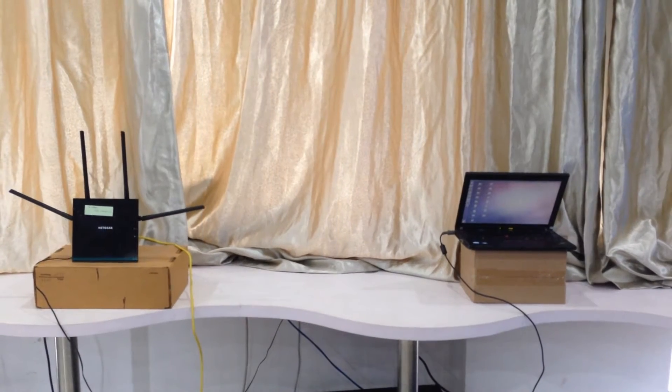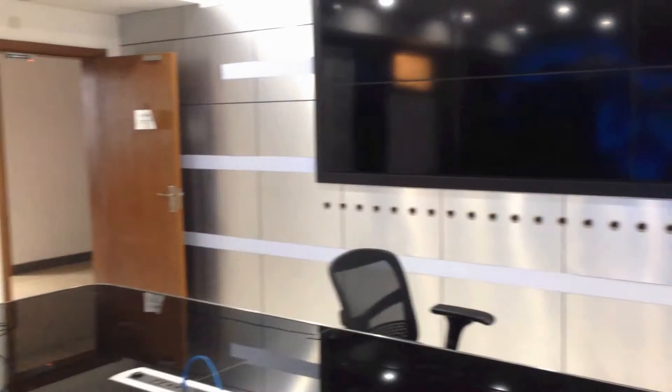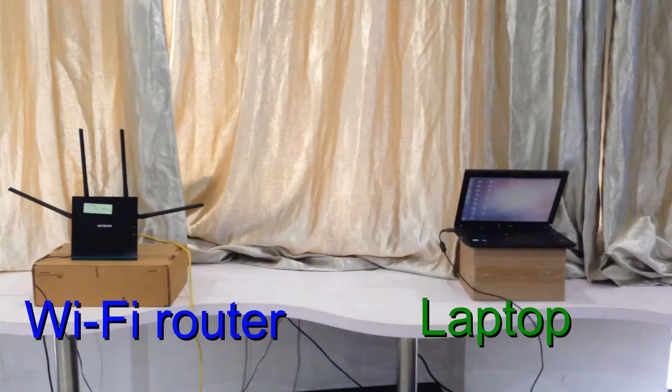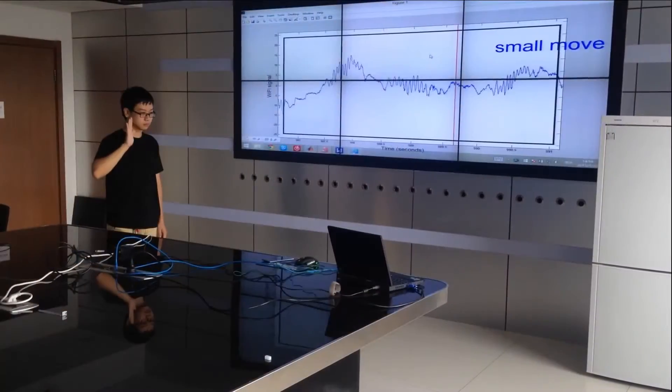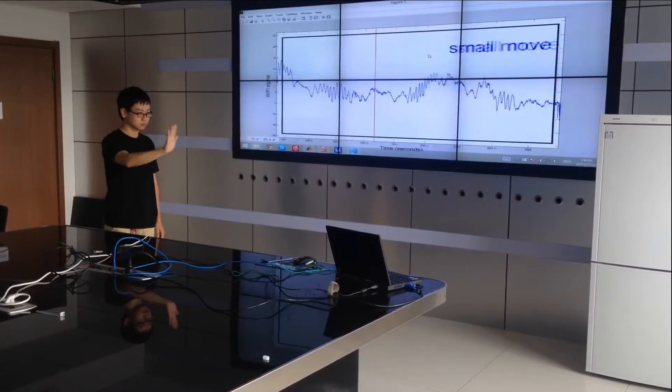In this video, we present our Wi-Fi based human activity recognition system called CALM. Our system consists of a commercial Wi-Fi router and a laptop.